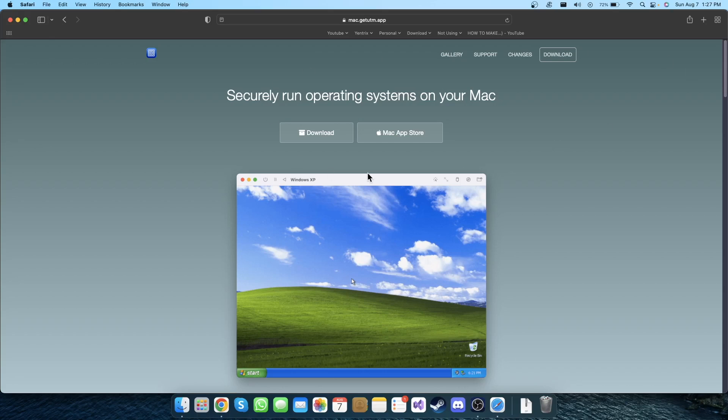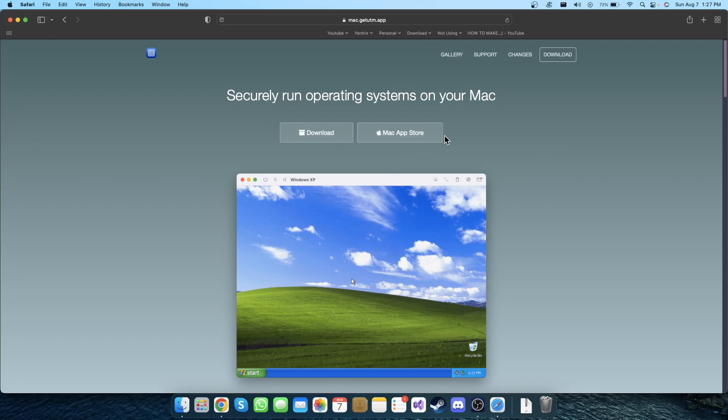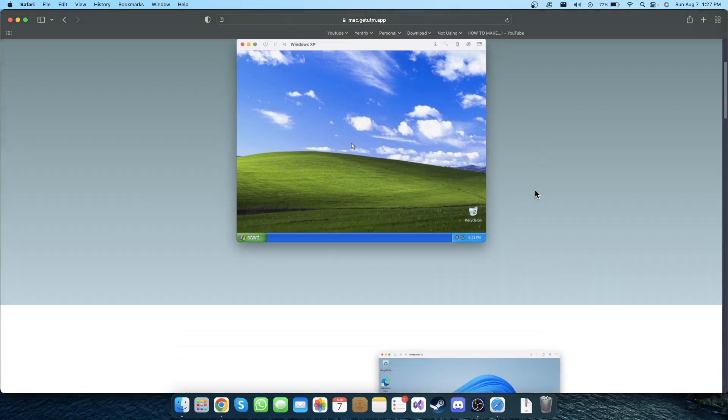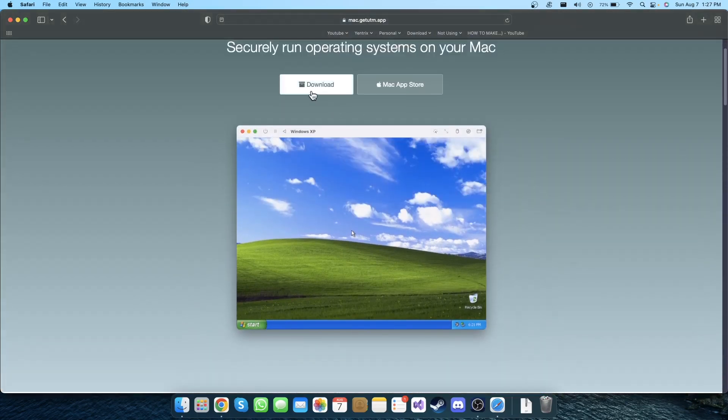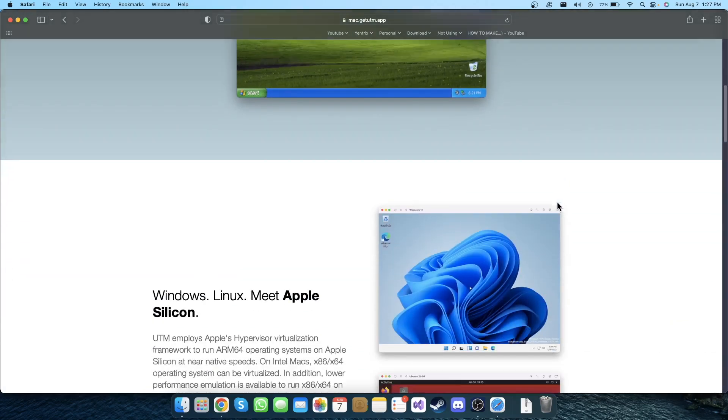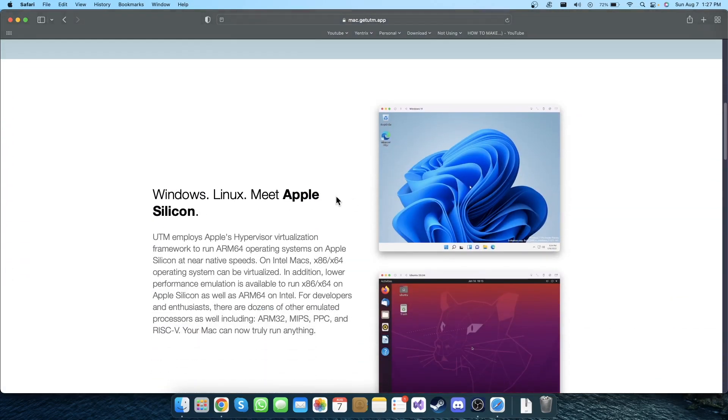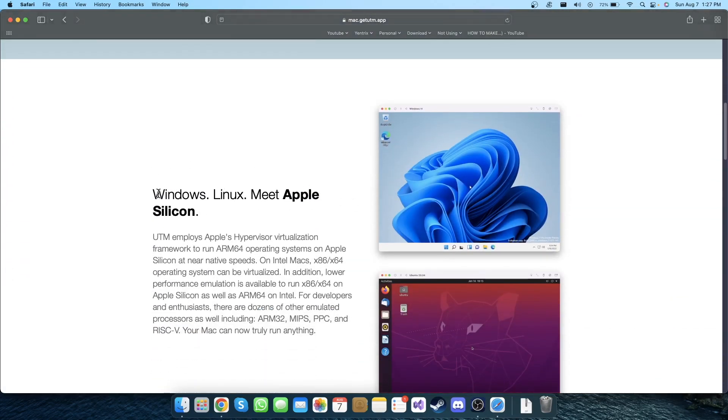Once you come here, you can download from here or you can click on Mac App Store which will download from their store. For now I'm going to click on download here.